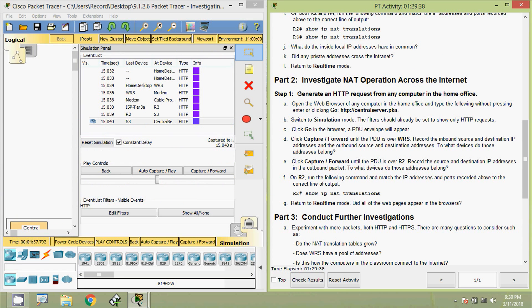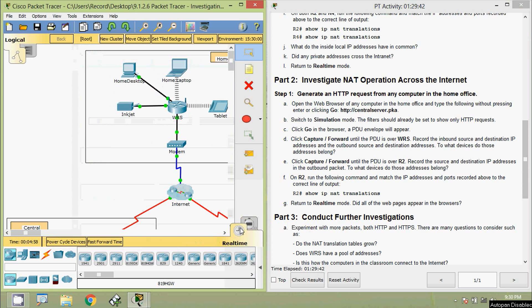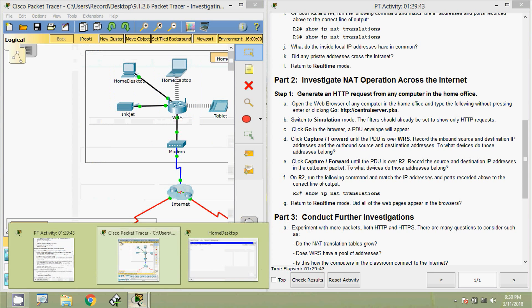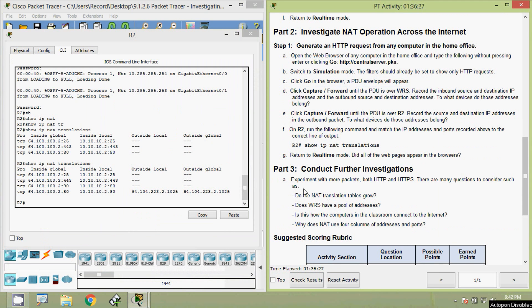We switch from Simulation mode back to Real-Time mode and can see the webpage loading. Now we move to Part Three: Further Investigations.